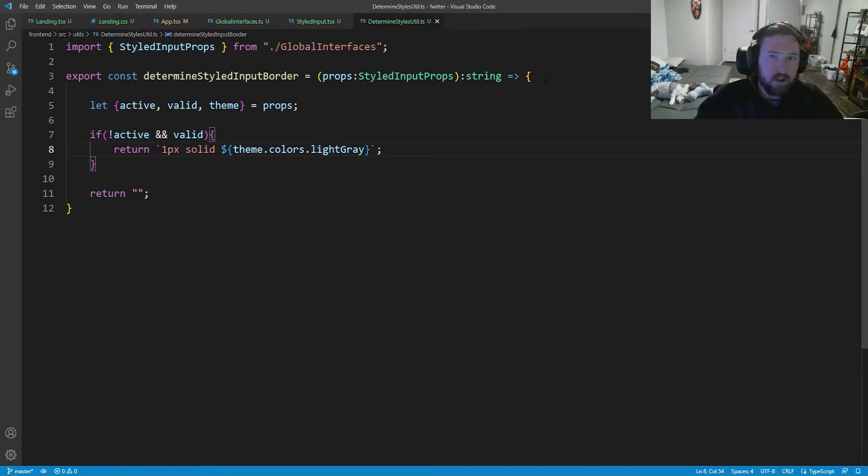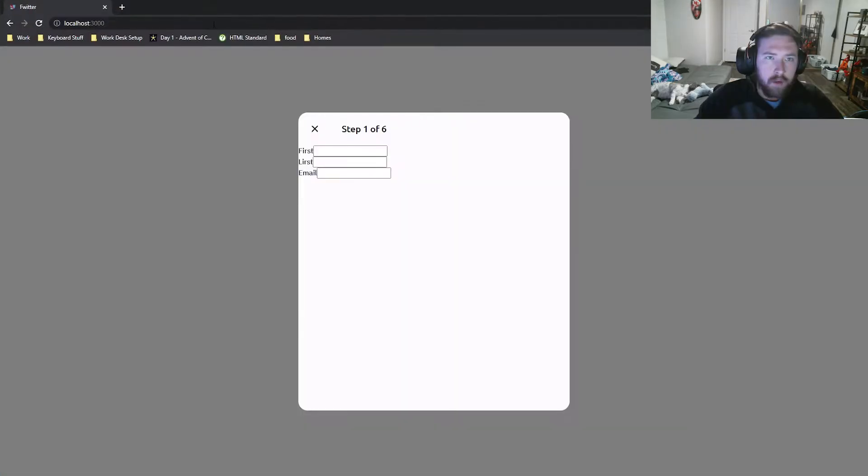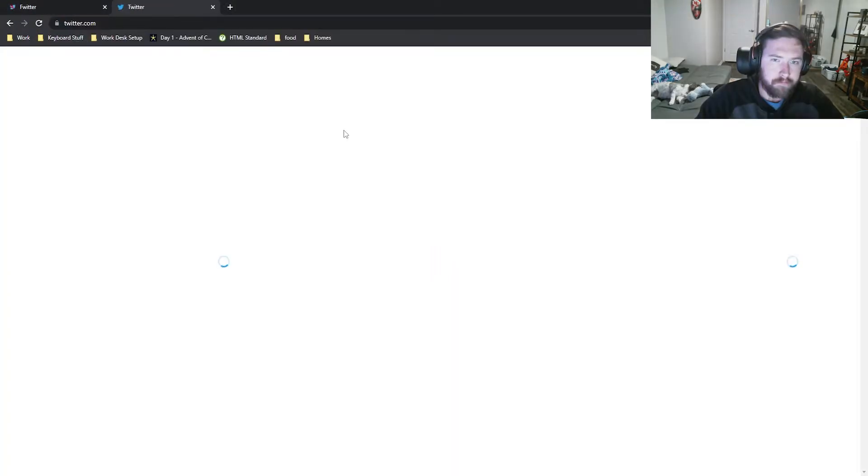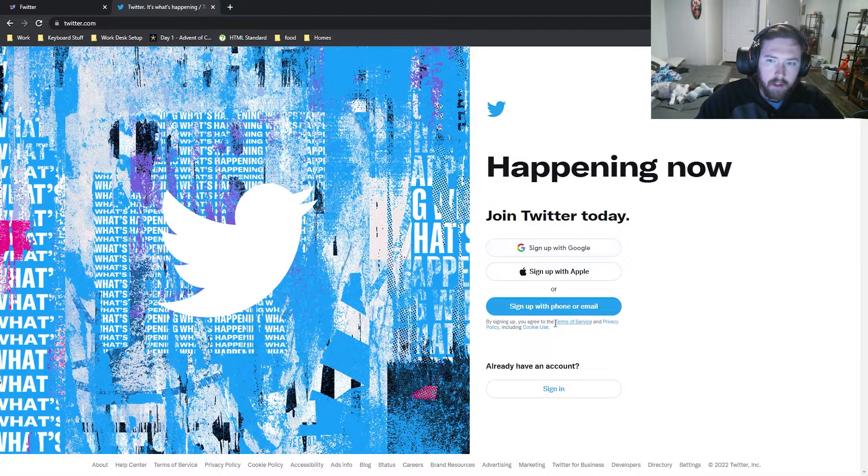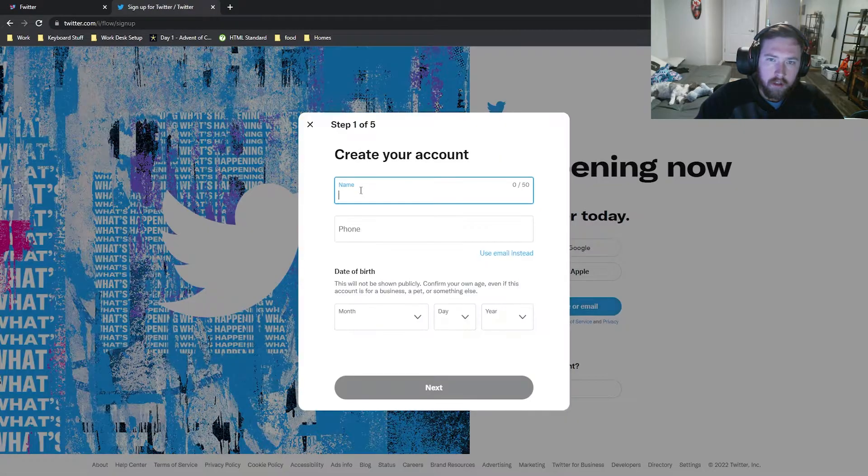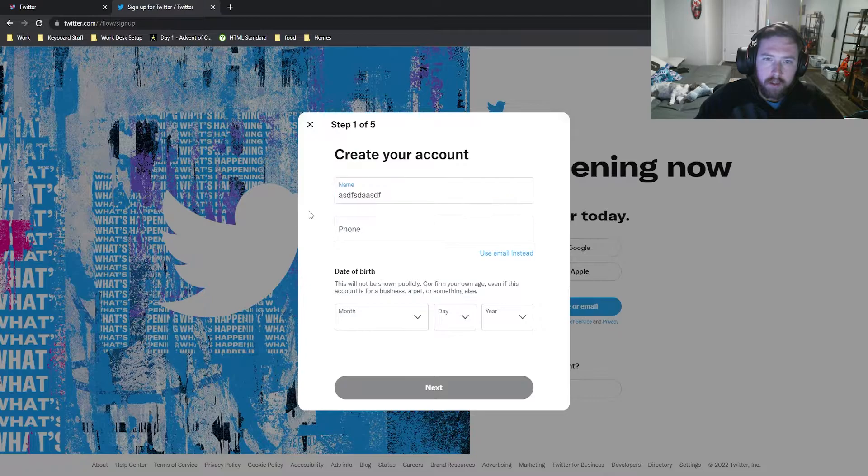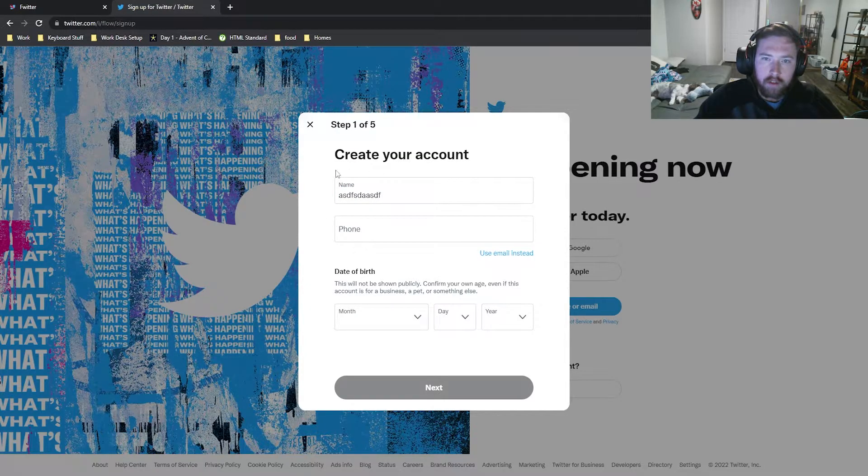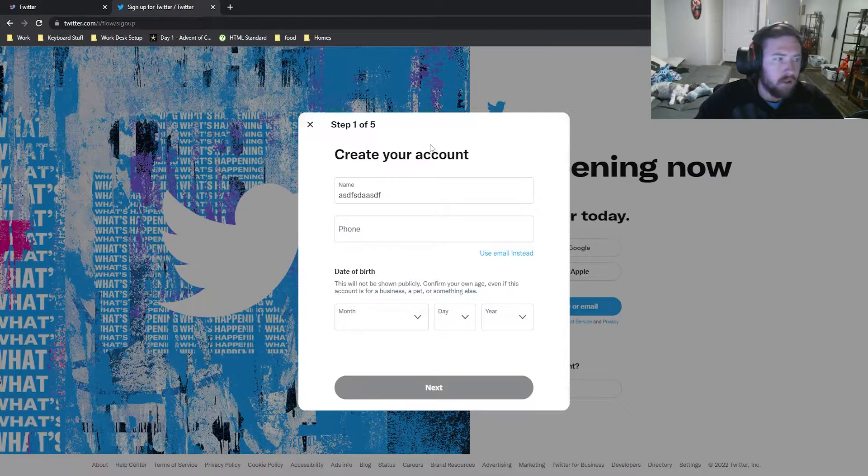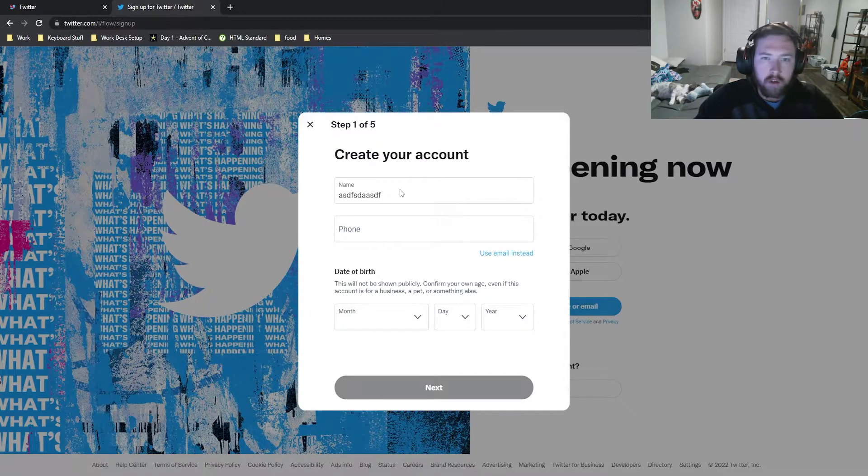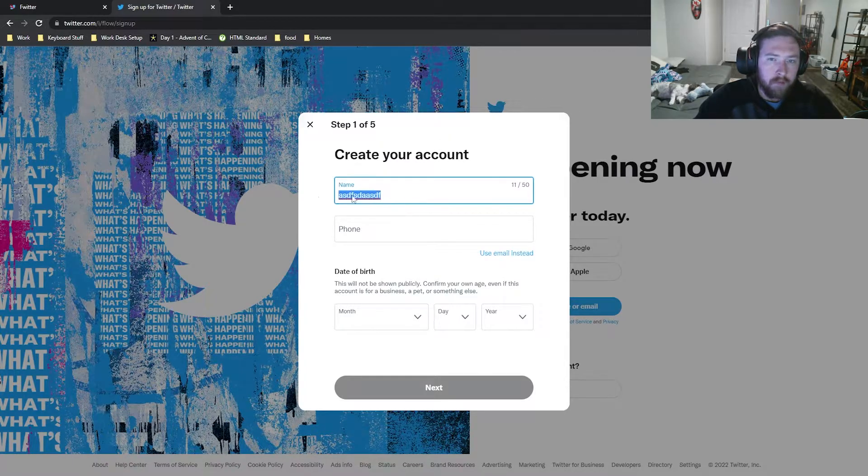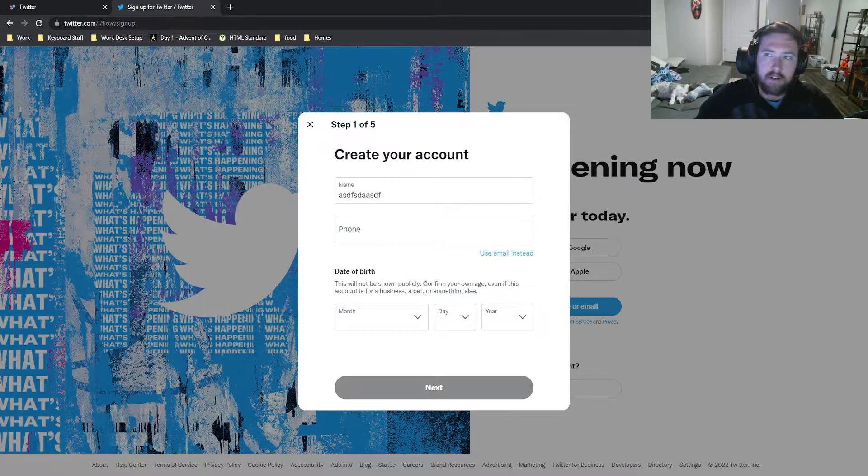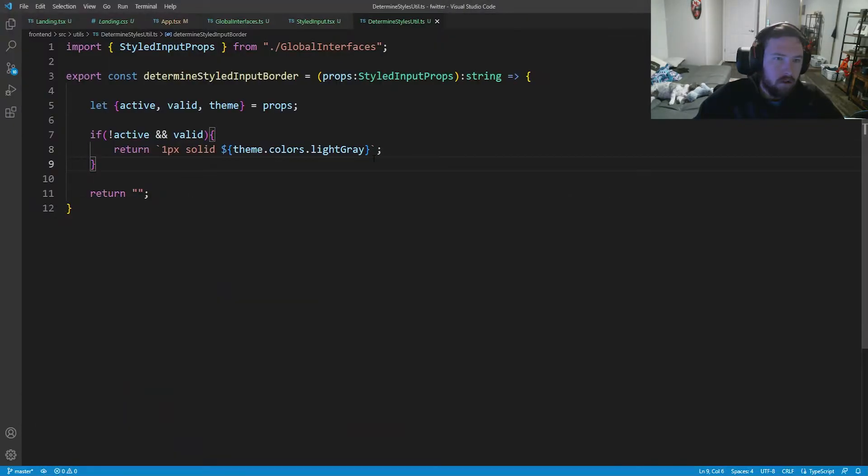So what does this actually mean? If we go back into Twitter, let's go to log in or sign up. So whenever we click on this, we have some valid information in there and we click away, it has a light gray border. So that's what we're going to achieve whenever we have valid data in here and we're inactive, we're not clicked inside of it.